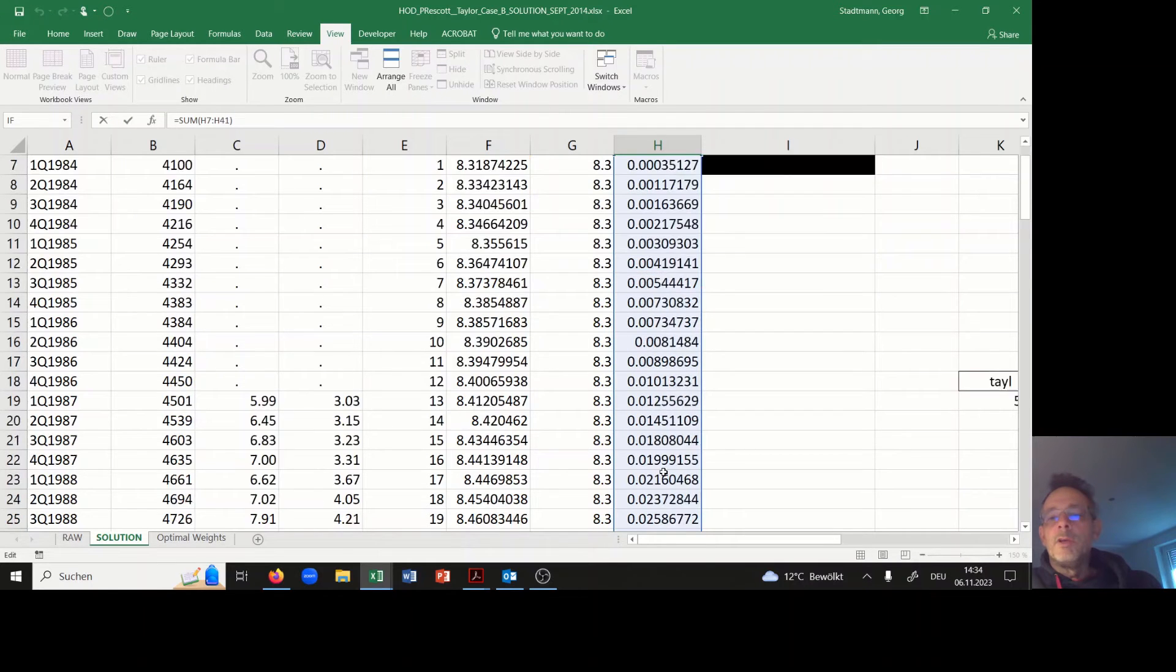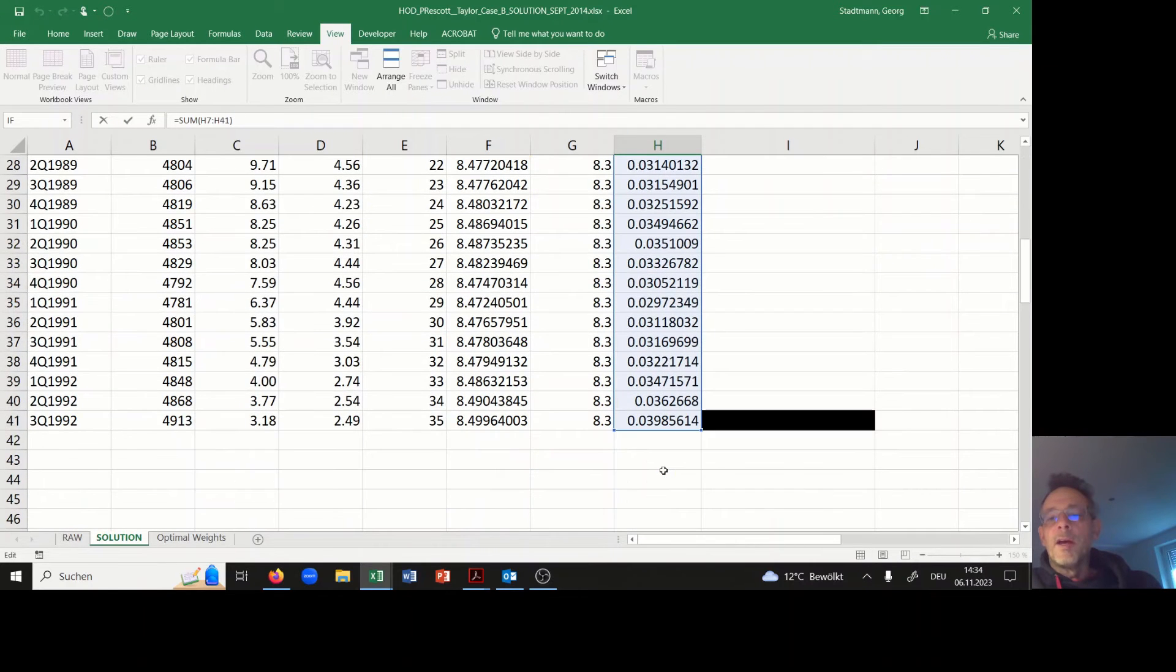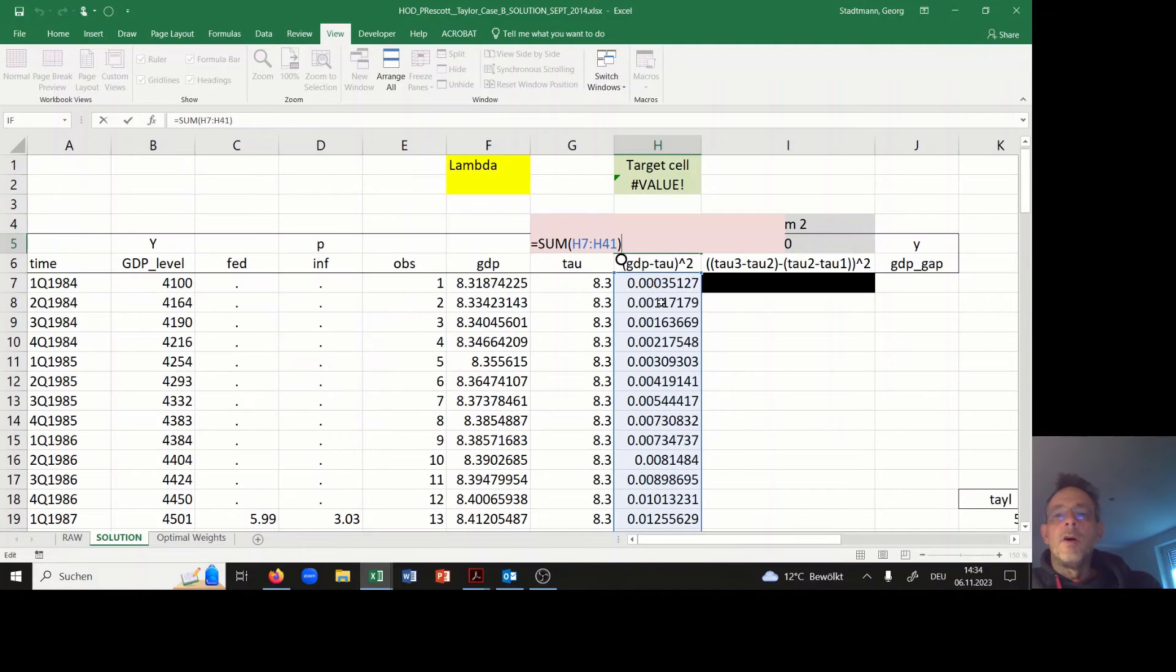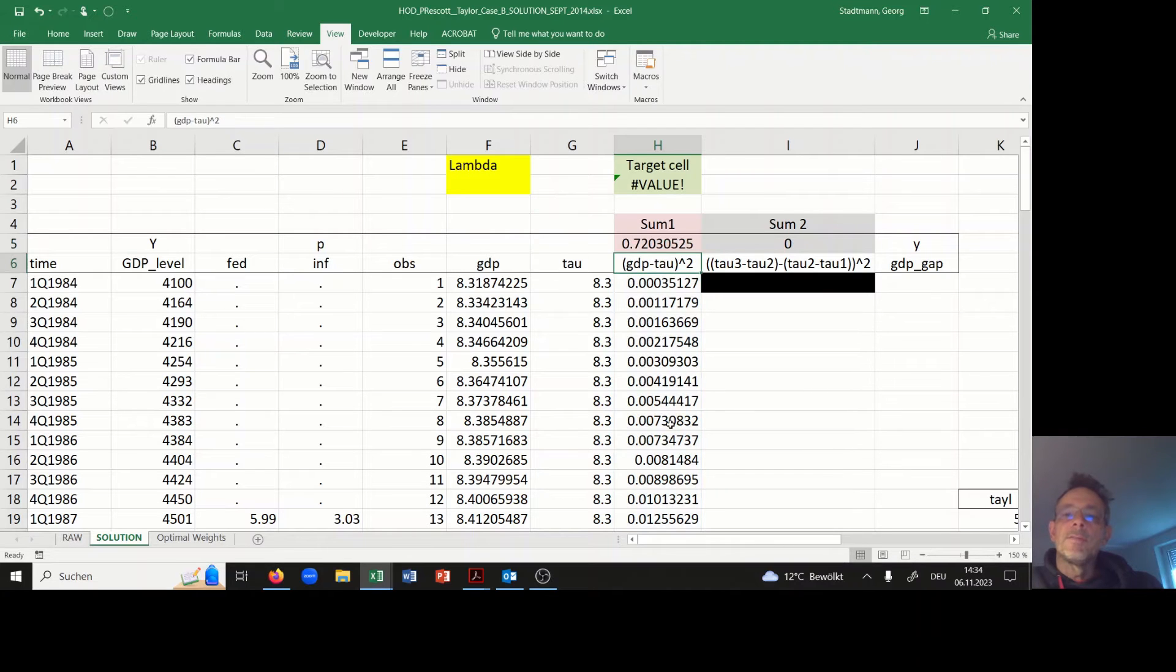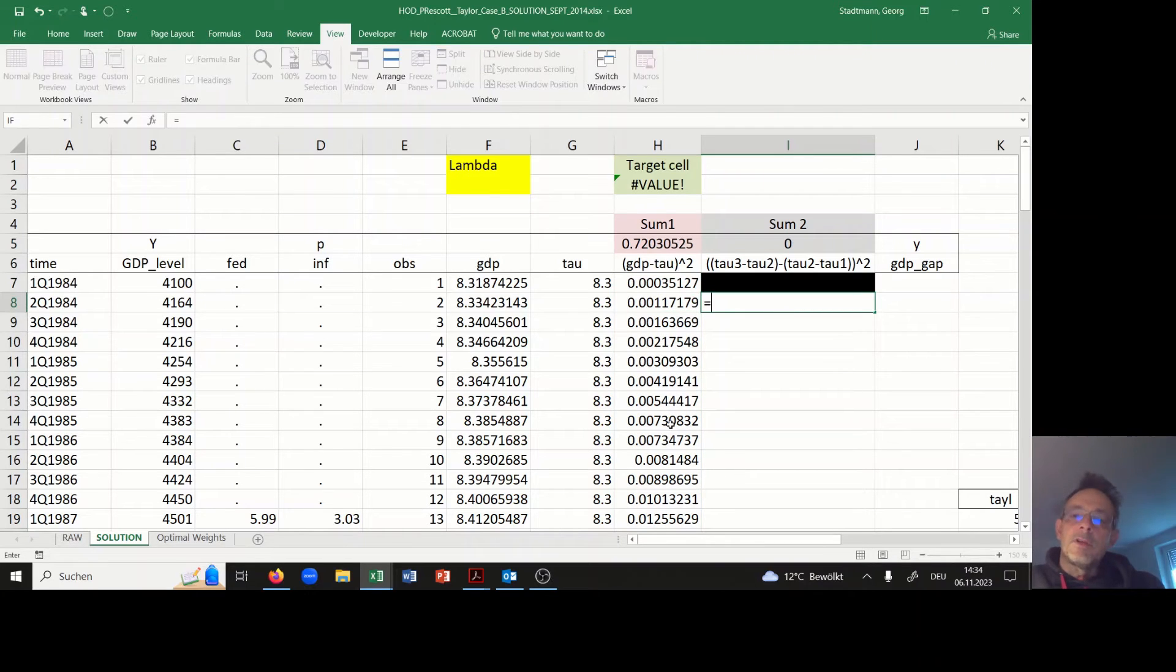I compute the sum of all these differences. I'm computing the sum of all the observations, and this is the first part of the loss function.